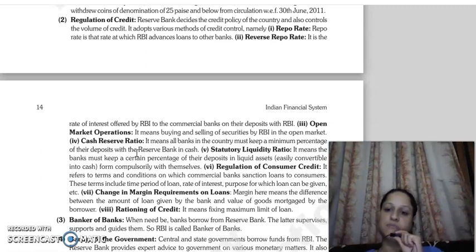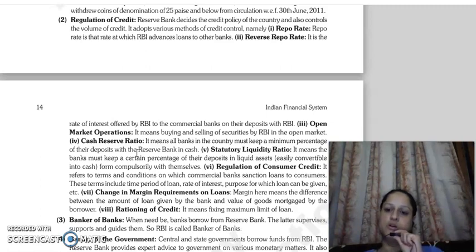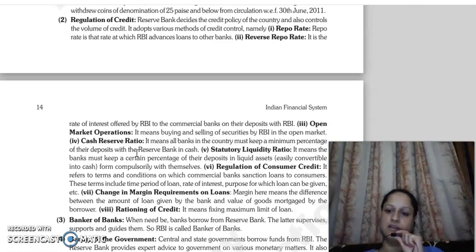So when the rate is low, money and credit in the economy expand and increase.